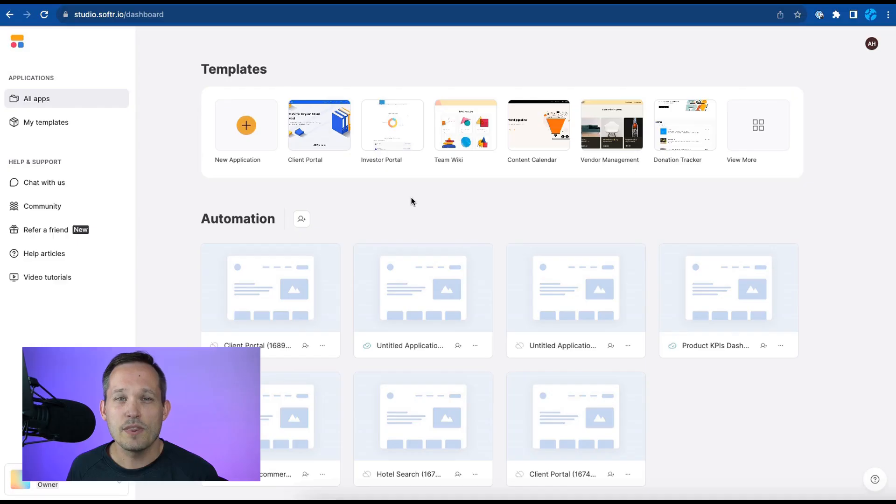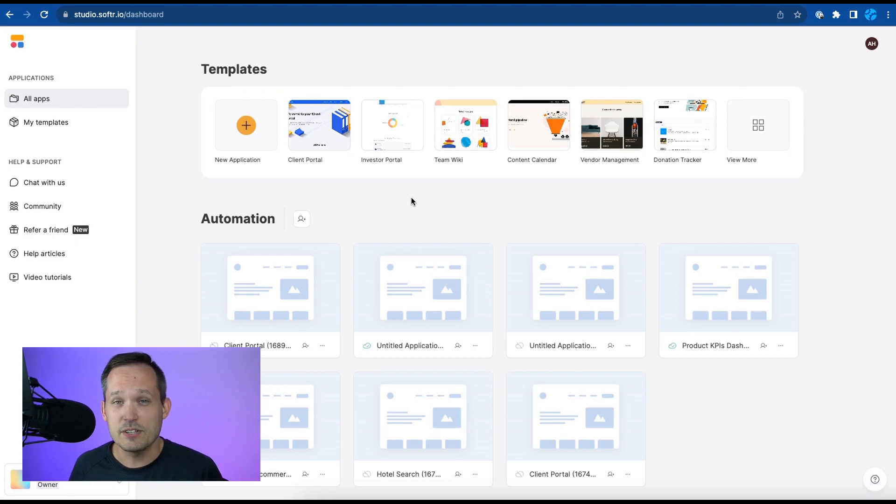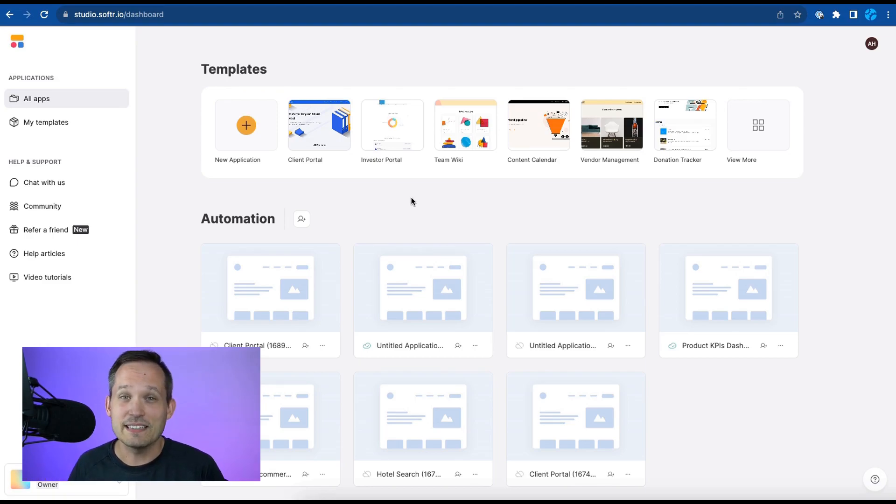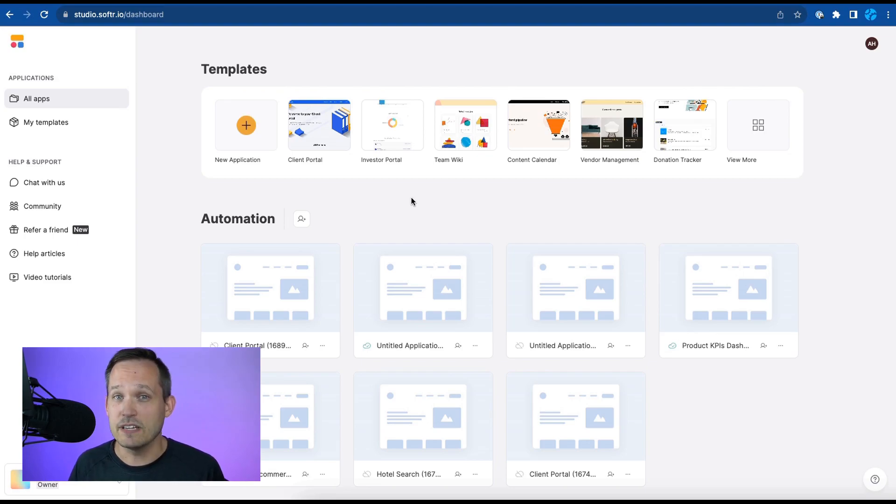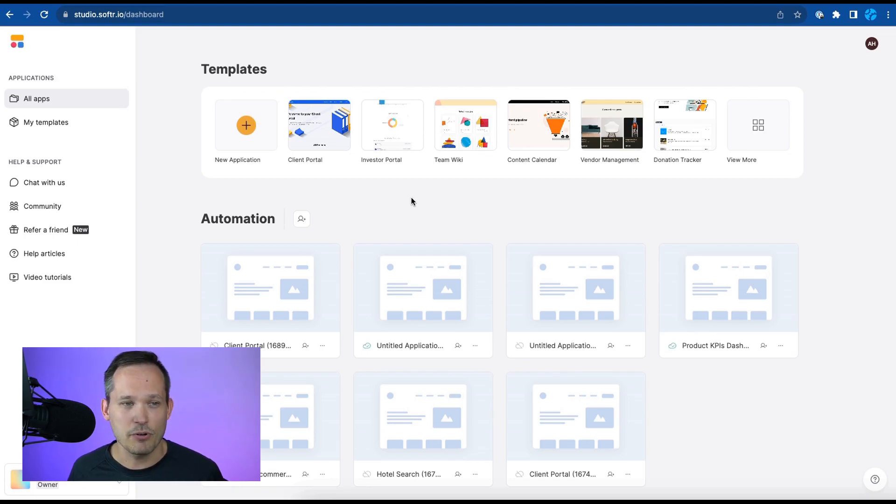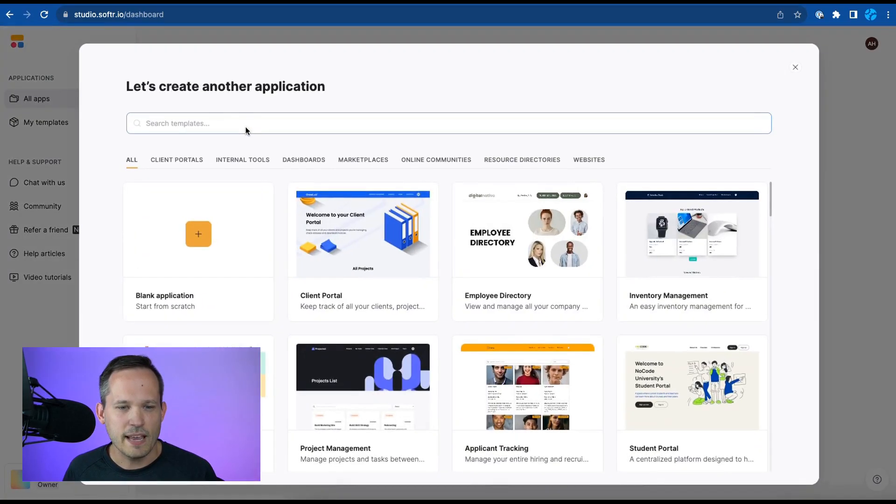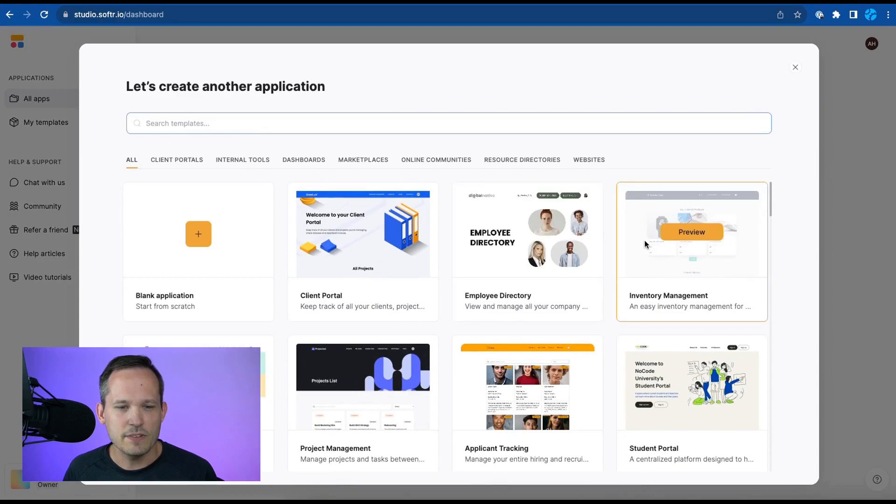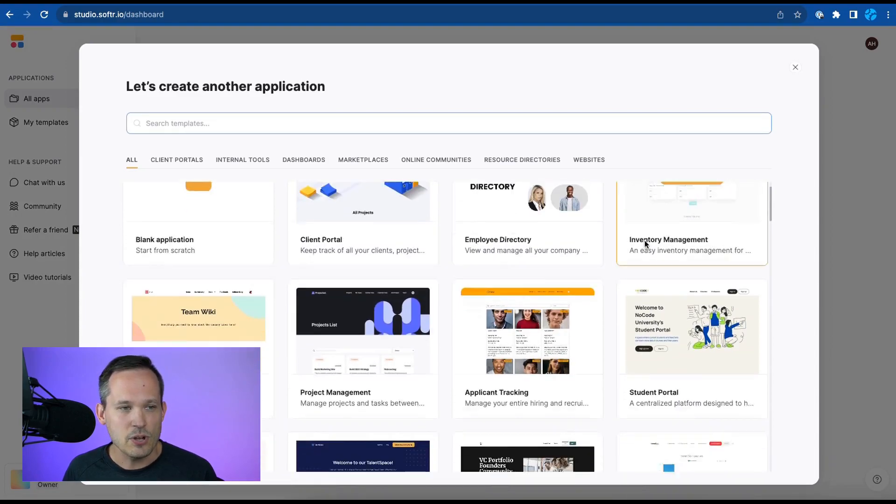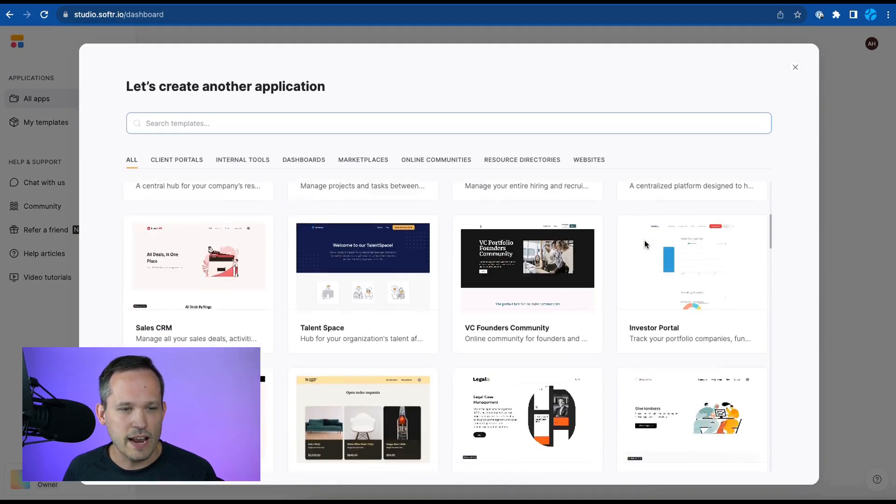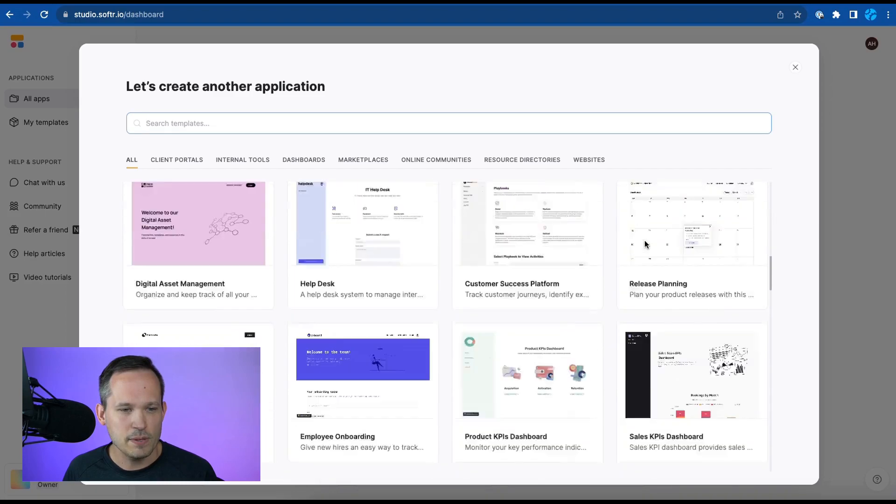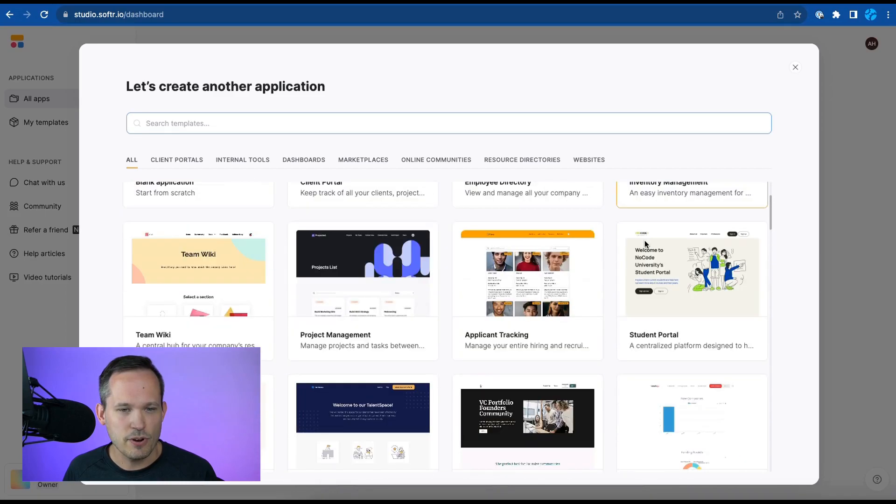If you haven't used software before you can sign up with the affiliate link in the description below. One of the things I really appreciate about software is they're already baked templates, meaning that you don't have to start entirely from scratch to be able to get your inventory management solution off of the ground.